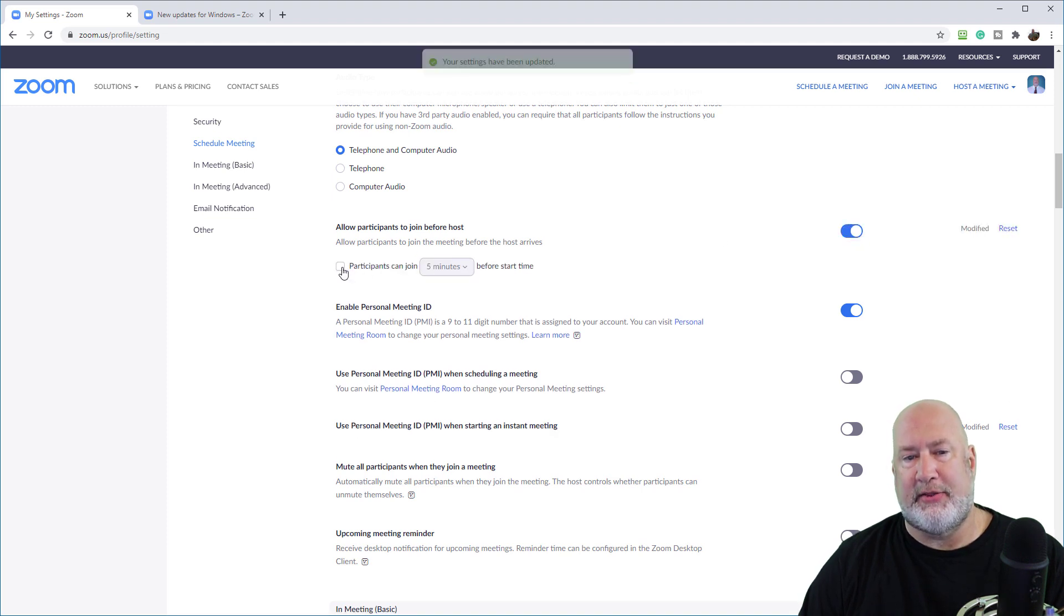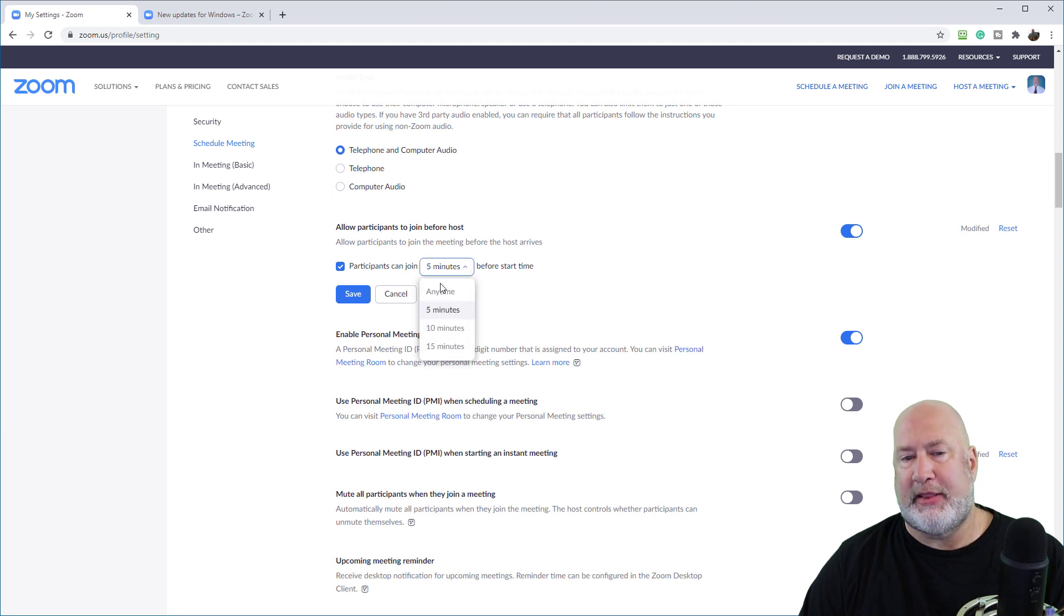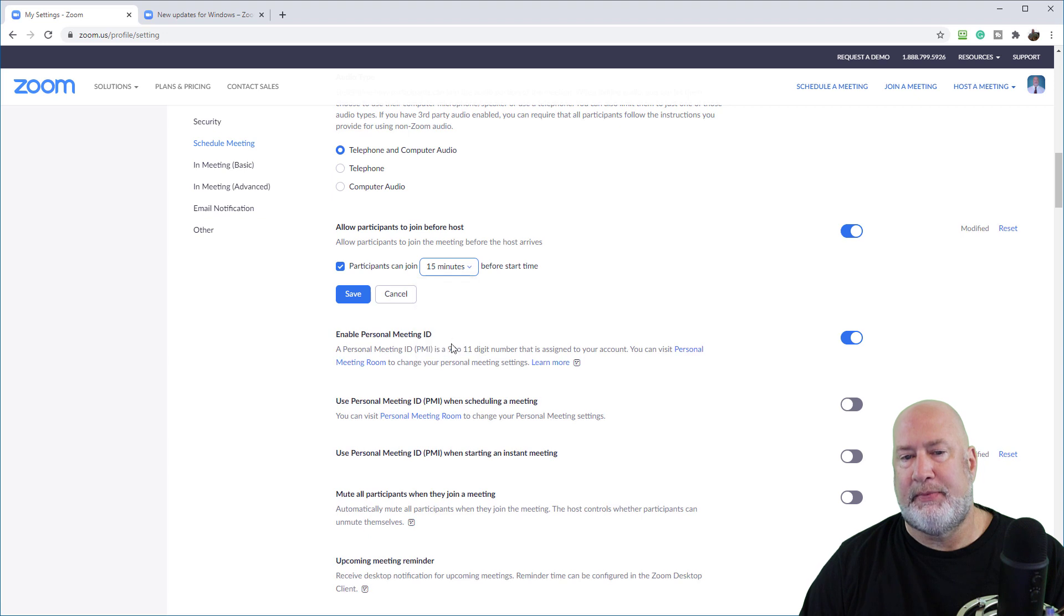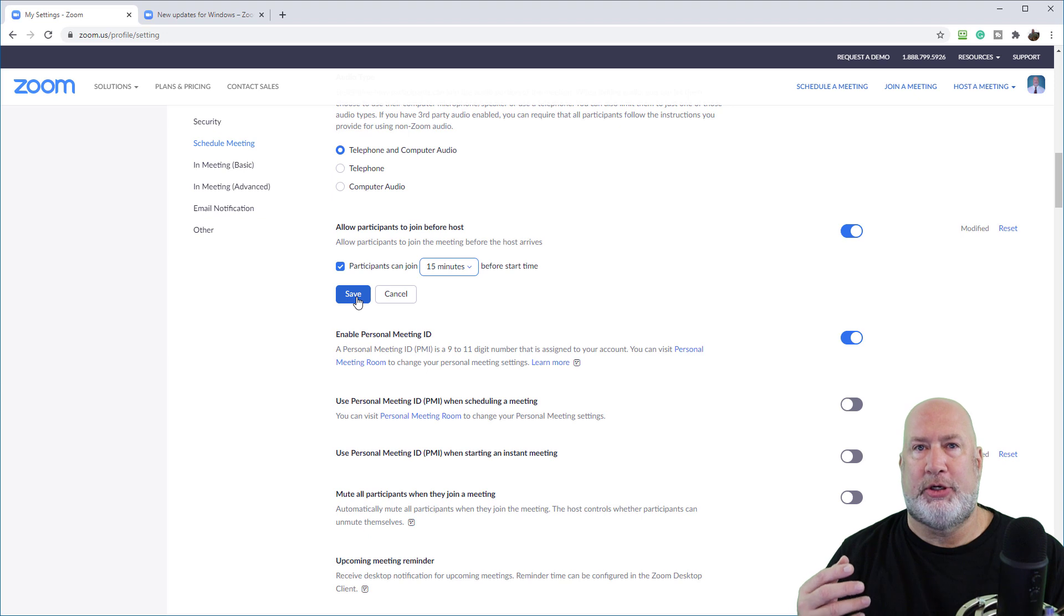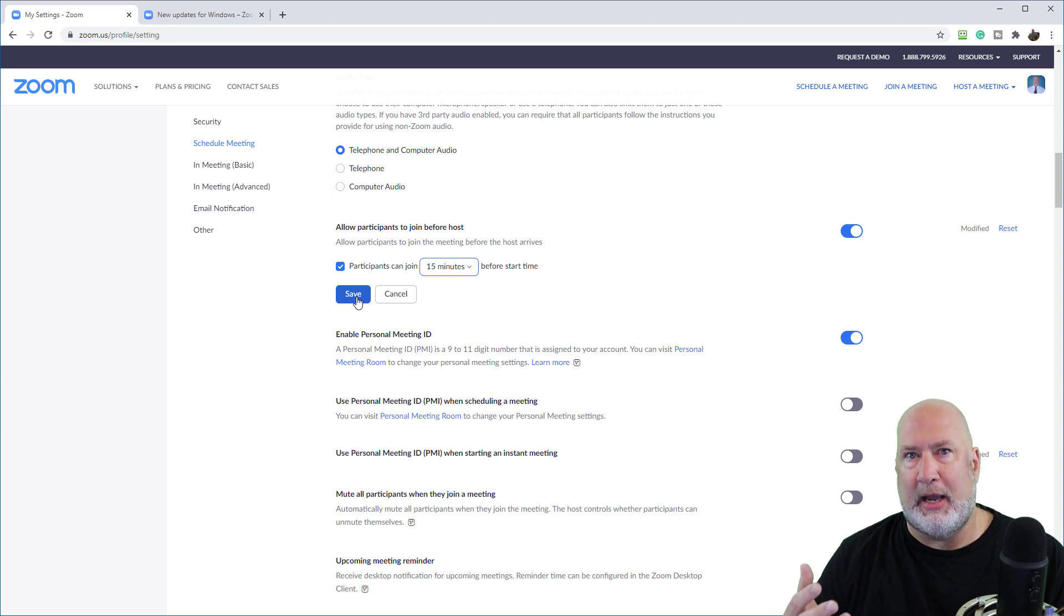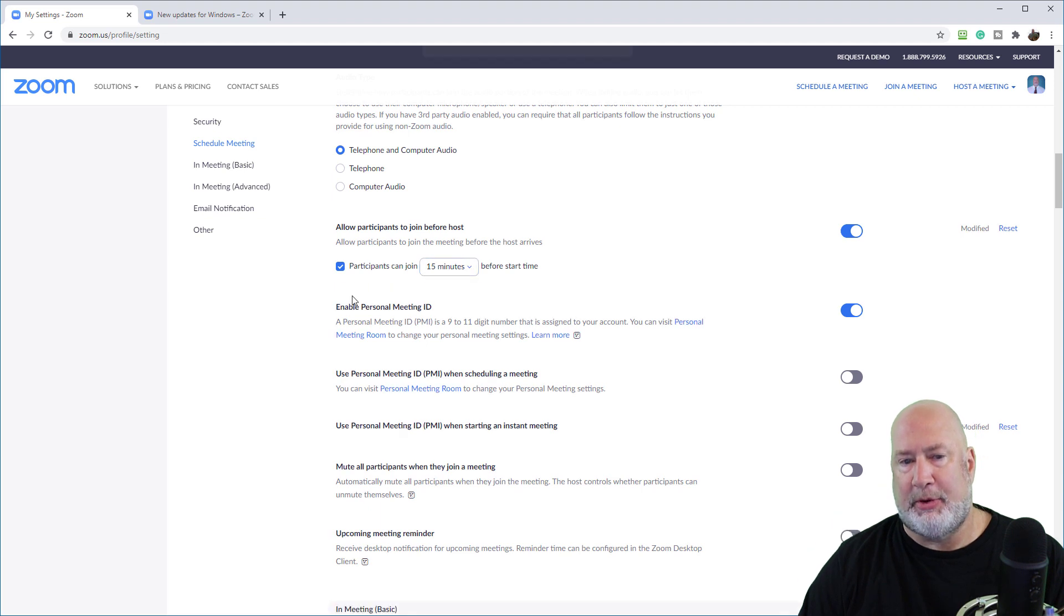So one, I had to enable it. Two, I checked this box here. Now, just because I checked that box and I put five, 10 or 15 minutes and hit save, which I'm going to do. The next meeting I schedule, if I want people to join only five minutes before, I can do that. So you're not tied in to whatever minutes you pick. I'm going to hit save.